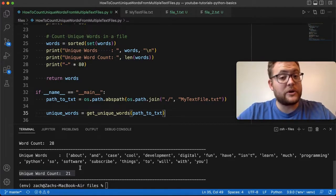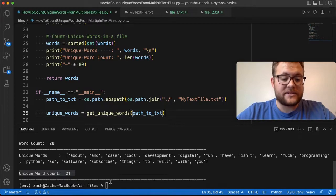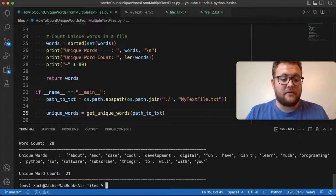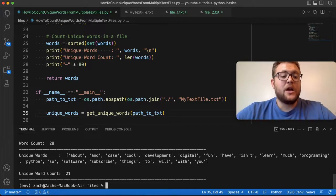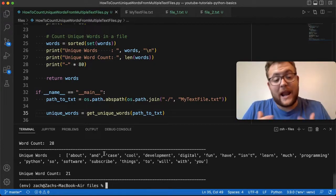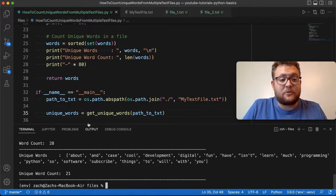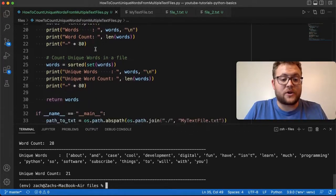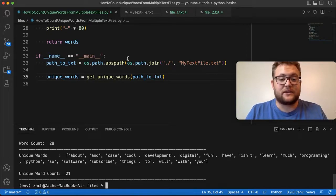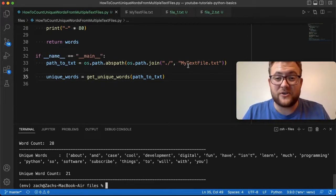We've essentially set up a way to reuse this code. All I have to do is change the path to the text and that will let us run through and get the unique words for each one of those files. So let's do that now.